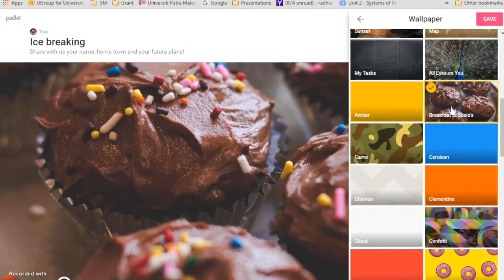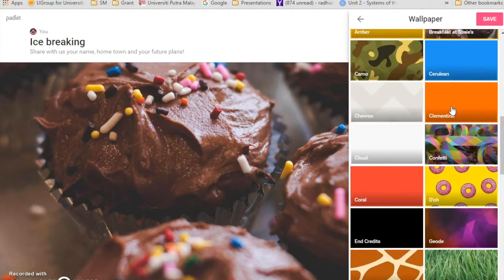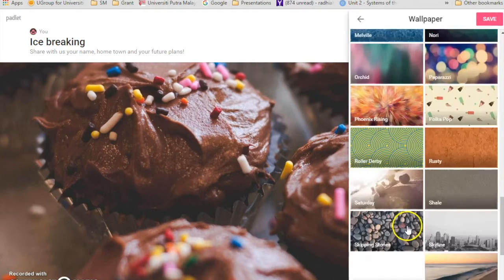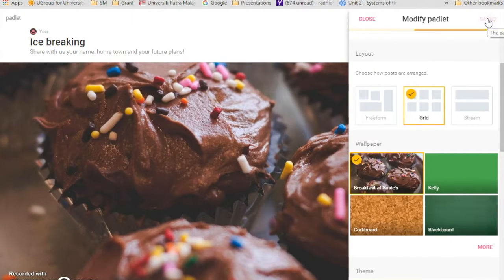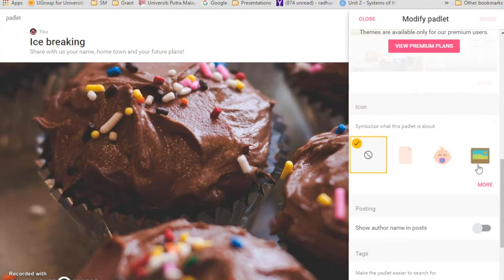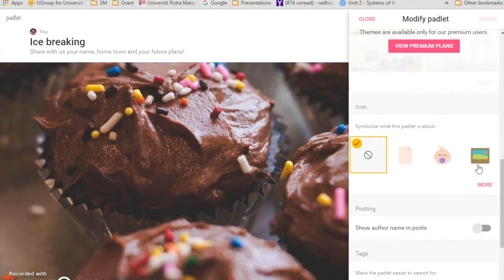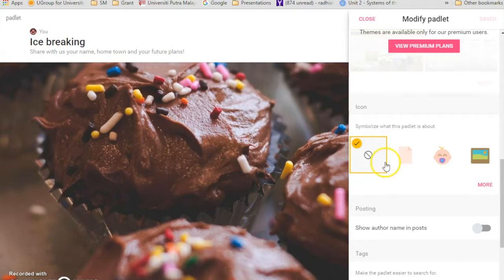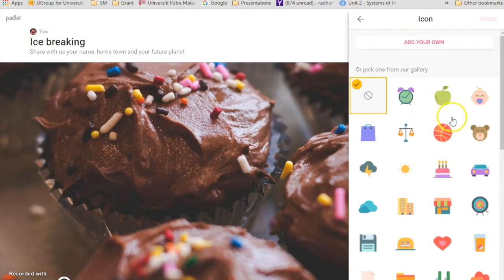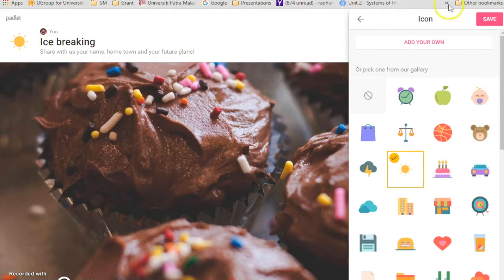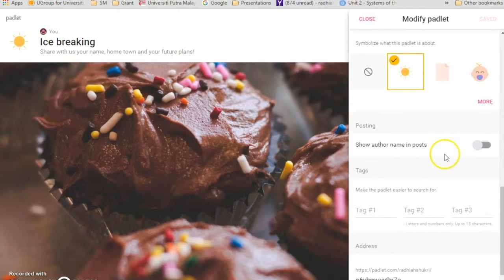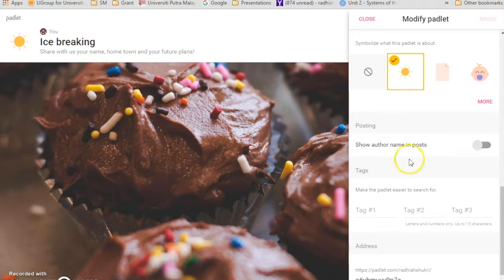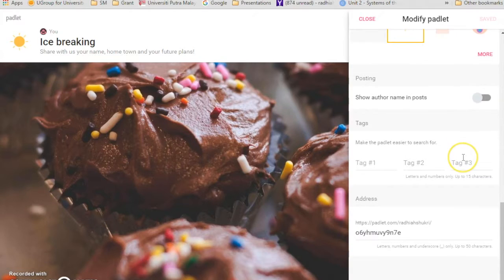And icon, you can also change the icon, which will be over here. At the moment there's no icon, but you can put any icon. So I'm just going to click with this sun. See, it's already there. Save it. And you can also show author name in post if they're already signed up with Padlet. So it's up to you. And if you notice over here.